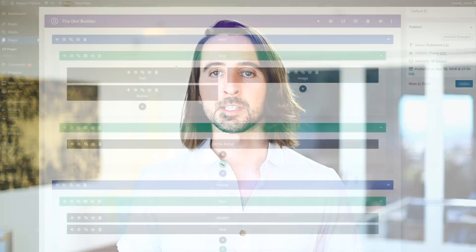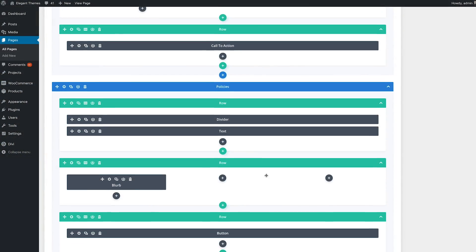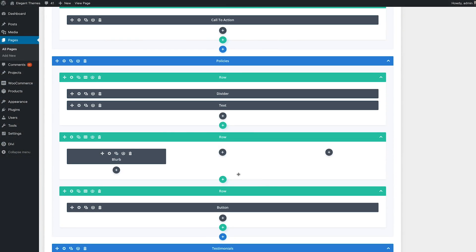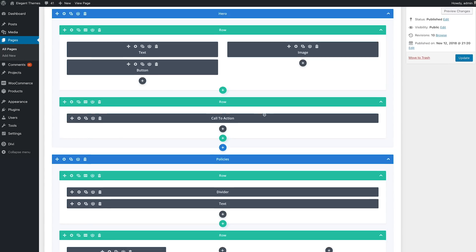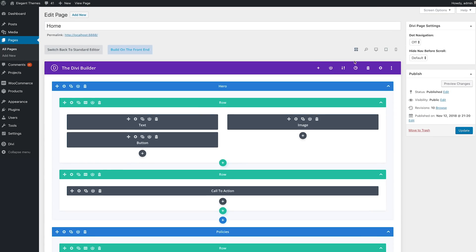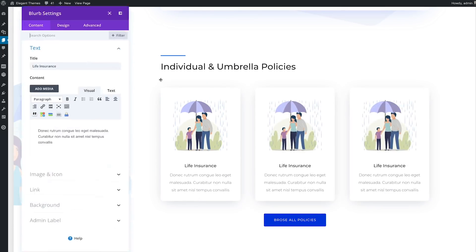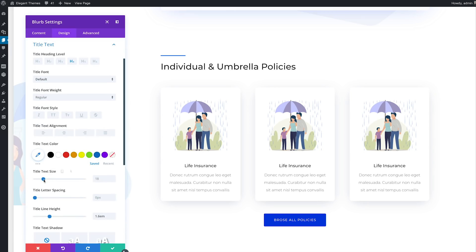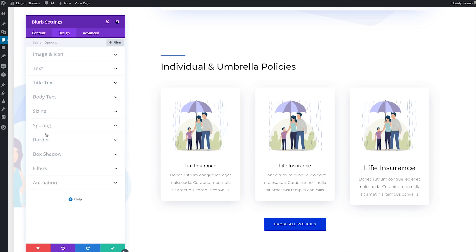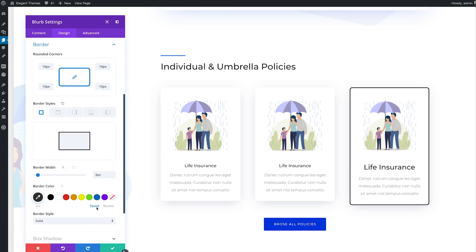By default, you will be presented with a block-based builder that looks a lot like the classic builder. However, you can also switch to visual mode at any time without having to exit to the front end. It's really convenient.